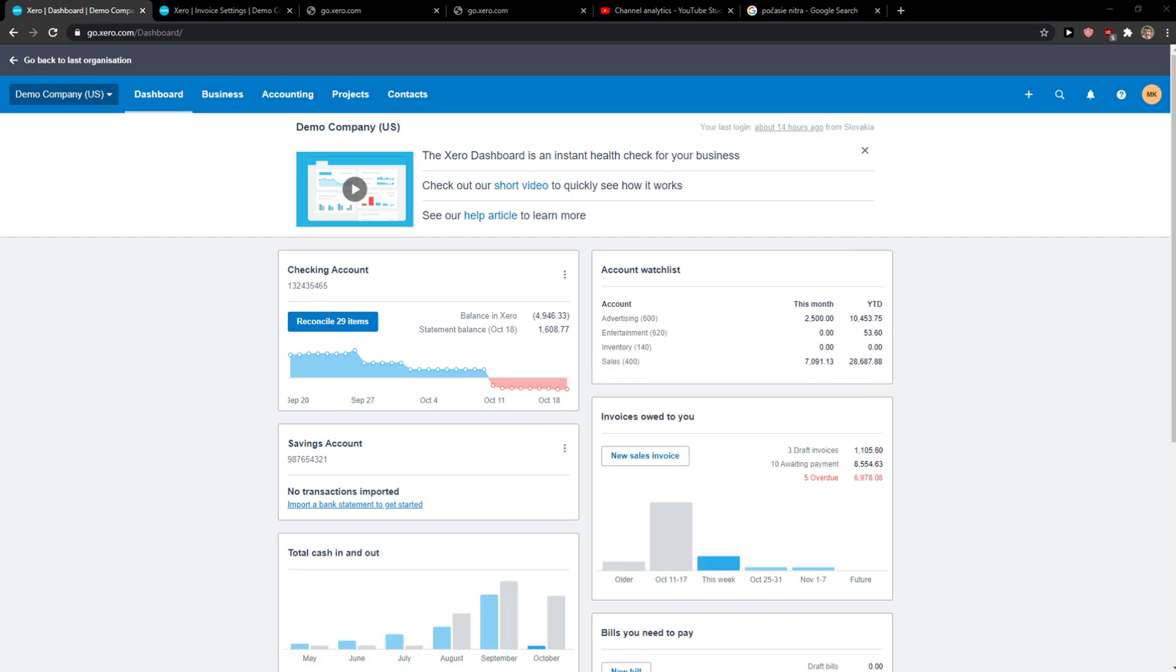Hey everybody, my name is Markus and in this video I'll show you a simple way how you can simply change invoice template in Xero. So let's start.